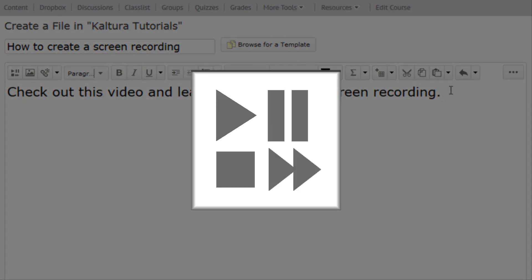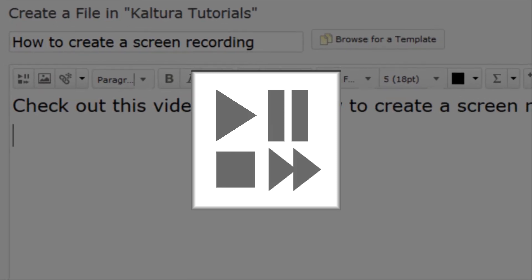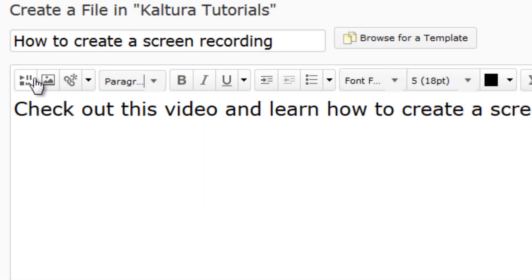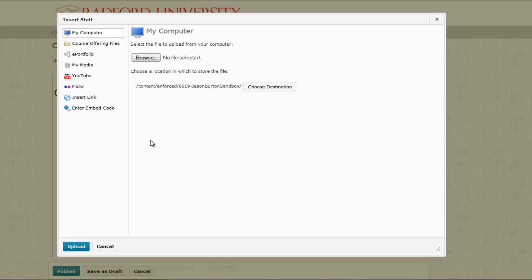Next, locate the Insert Stuff button on the toolbar and click on it. This is one of the most useful options in D2L and not just for adding videos from MyMedia. Feel free to explore it at a future date. On the left side of the Insert Stuff page, locate and click on the MyMedia option.